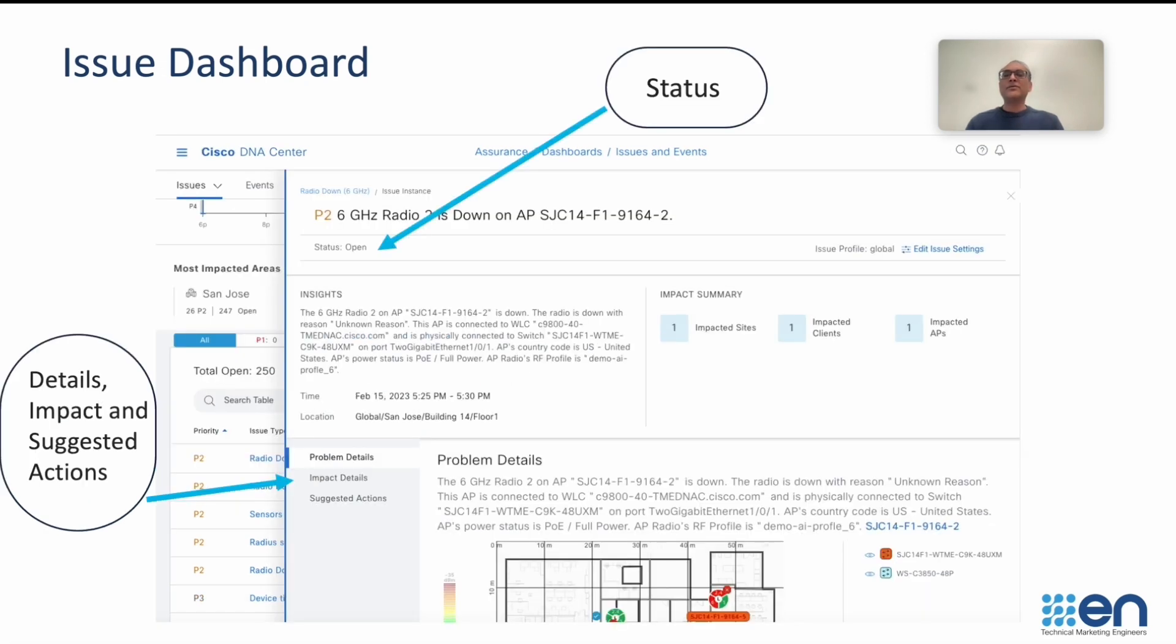We will then dive into one of the Issue in detail and see the data that is provided there for you to understand and troubleshoot that particular problem.